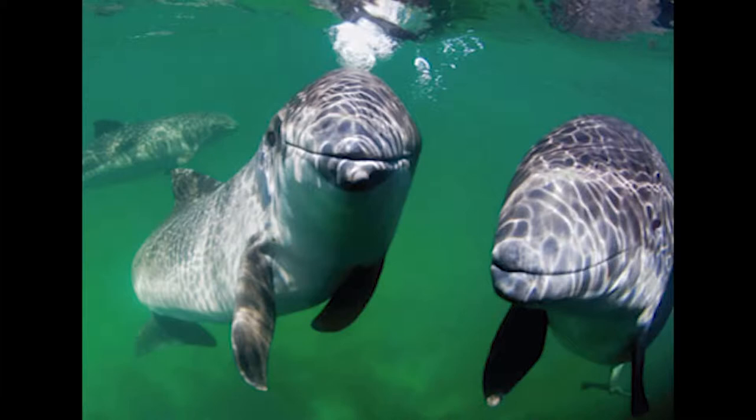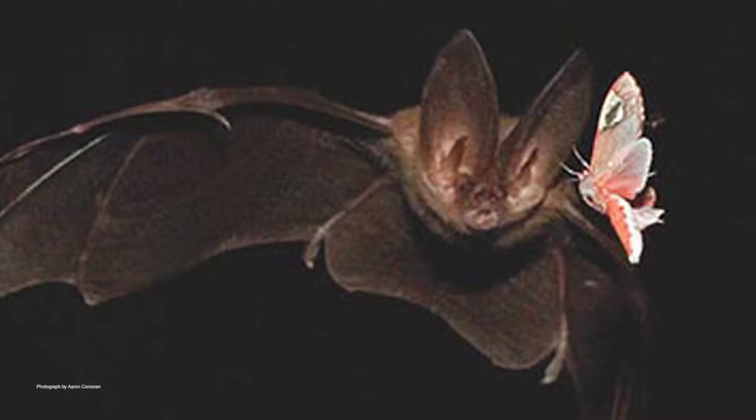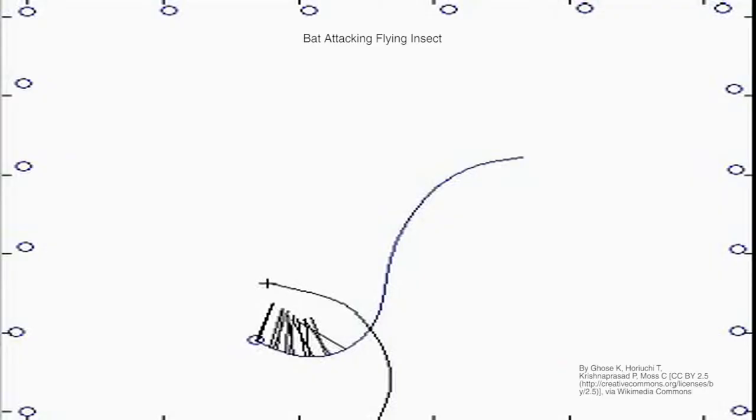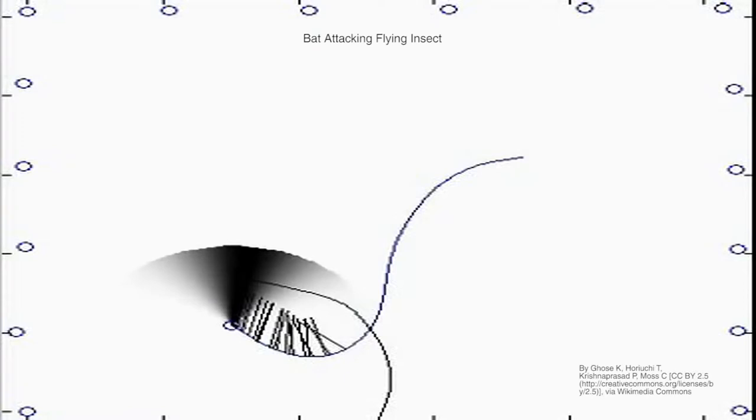Toothed whales, which includes porpoises, are one of two types of animals that use biological sonar to sense and navigate through their environment. The only other animals known for this ability are bats.